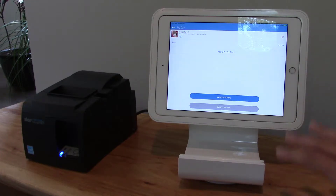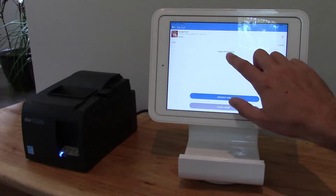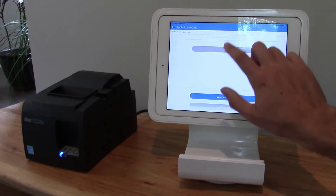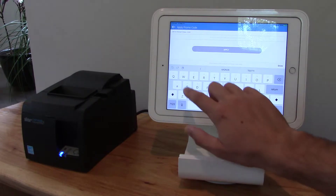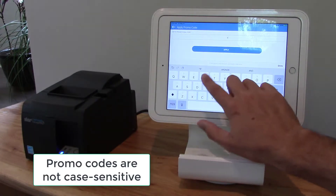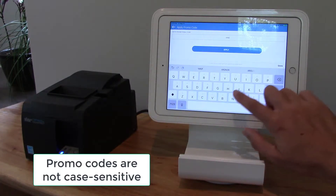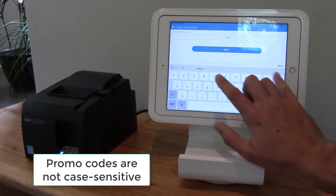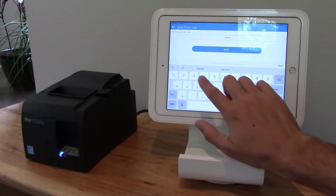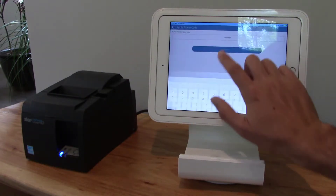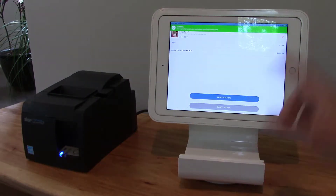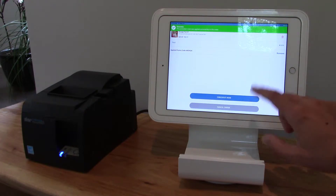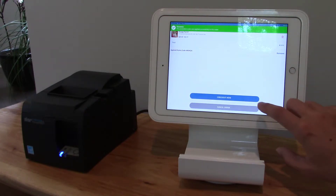Now on this screen I can put in a promo code, so for this site I'll put in my promo code here. The promo code has been applied, so basically I got myself a discount there of $24.